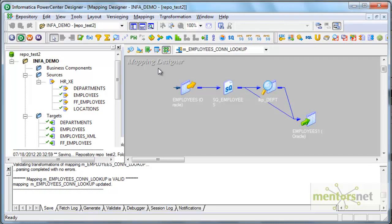So let us see in the next class one more variation of this lookup transformation. Thank you.